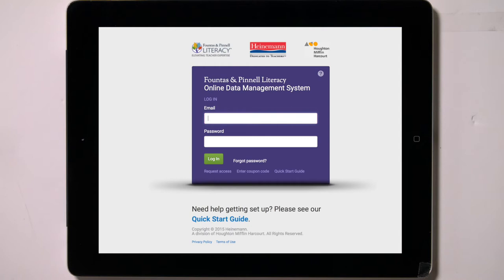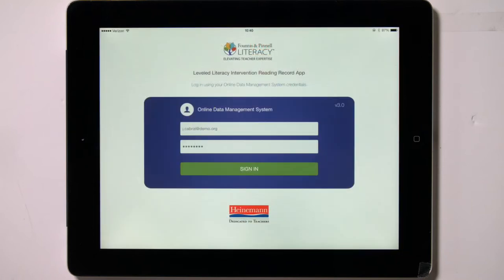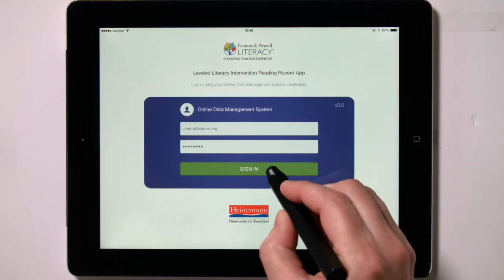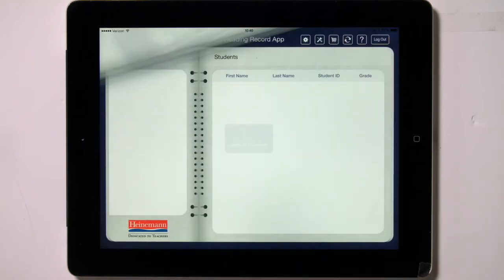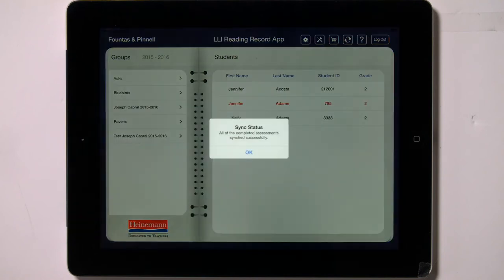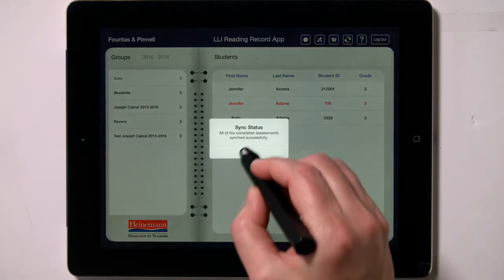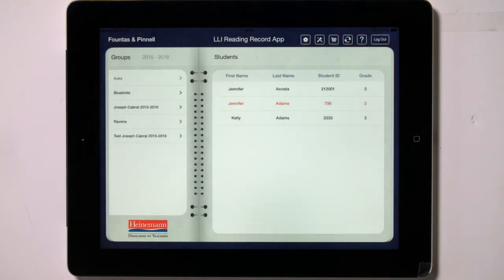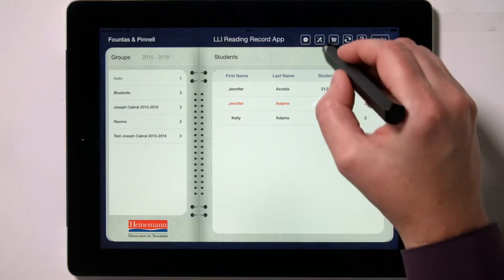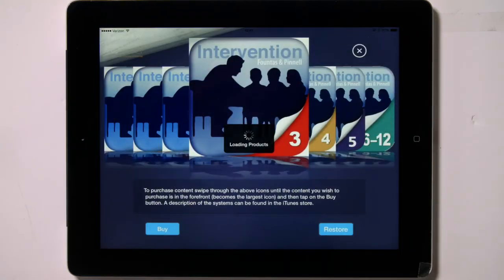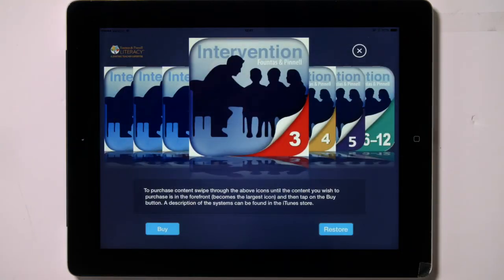Once you have subscribed to the ODMS, you should set up your groups there. You can then log into the app and wirelessly sync to move the group data over to the iPad. The first screen you'll encounter is the Student Profile screen. Before you can use the app, you need to get the reading records for the LLI systems you use. Tapping on the shopping cart icon takes you to the place where you can purchase the reading records.